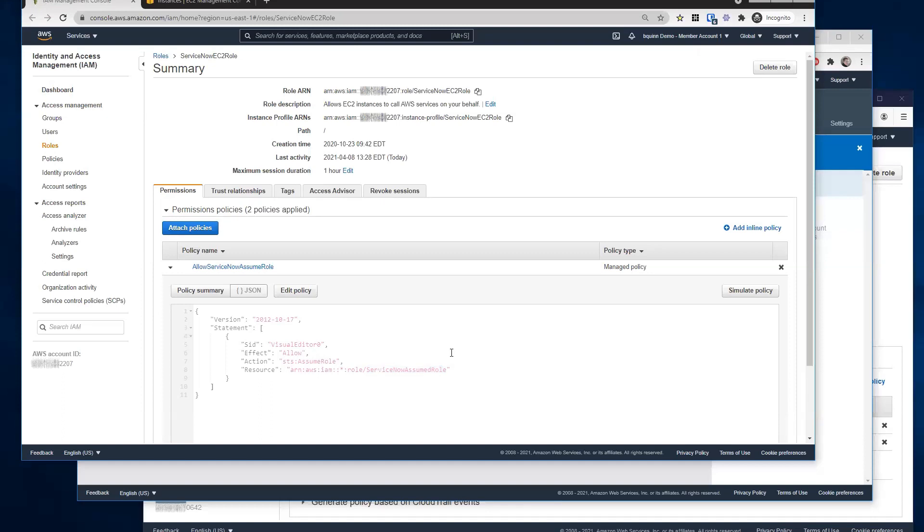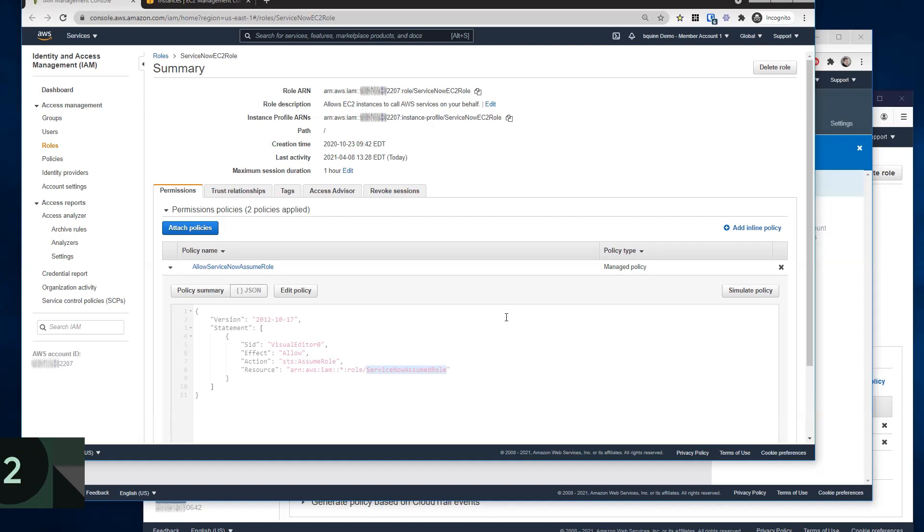And you're using that label as a common label across multiple accounts, right? So if customers have like 100 accounts, they're using that same label here? Yes. So this role name would be created in all 100 accounts if you were trying to assume role into all 100 accounts.